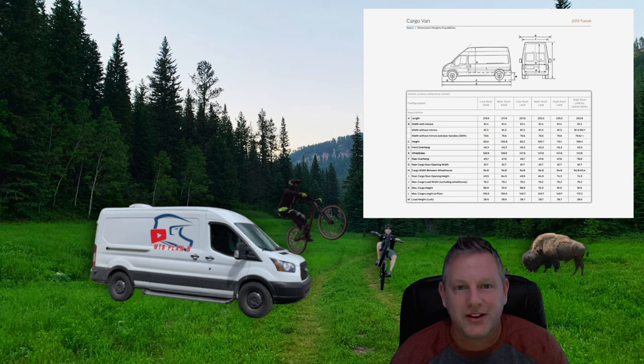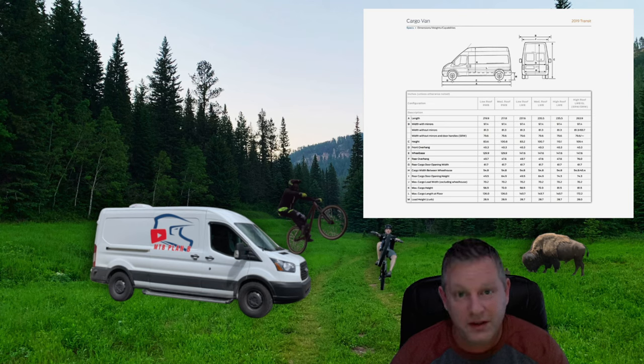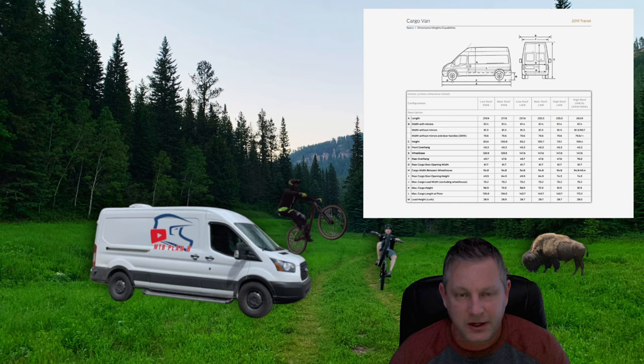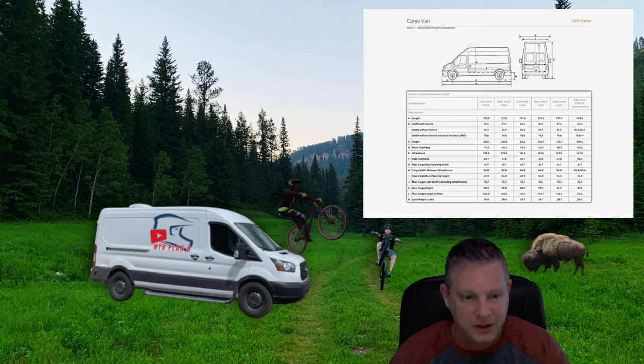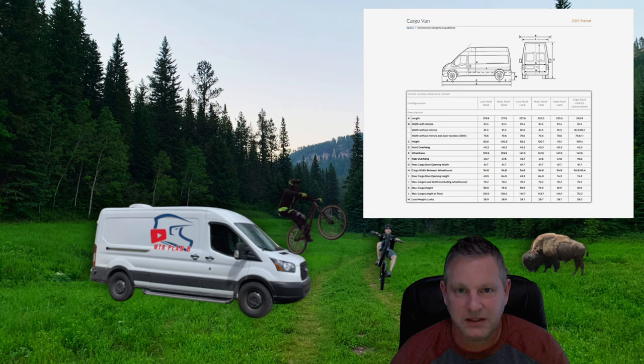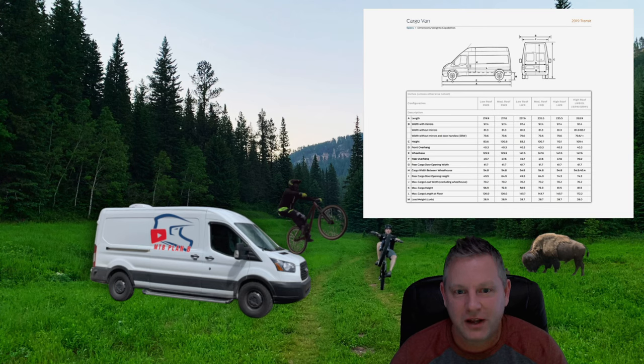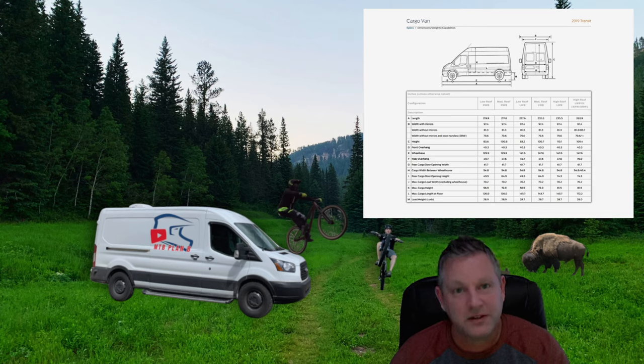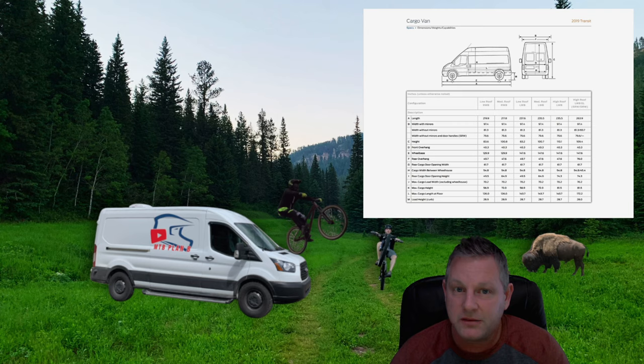All right, that's going to do it for this video. I hope you find this information useful. Again, you're not going to need all the information available in there. It is something that is very detailed and for most professional upfitters, but you can glean certain bits of information. I hope you enjoyed the content and you know what to do. Until next time, skill up and ride, van up and go, and hey, everybody needs a plan B.